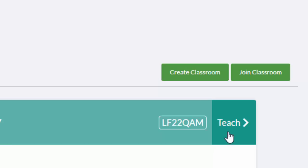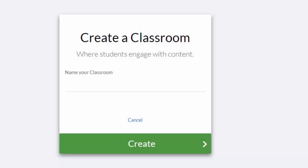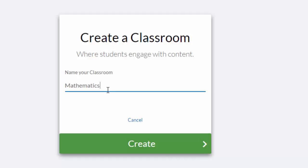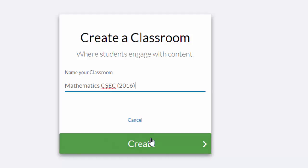Click on Create Classroom. You'll see it wants to know what our classroom is called. So I'm going to give it an obvious name. It's a mathematics class. In this case, it's the CSEC syllabus. But because I run this course on various occasions, I'm going to give it a date so I can distinguish this class and classroom from other ones that I've run before. So then I can push the Create button.